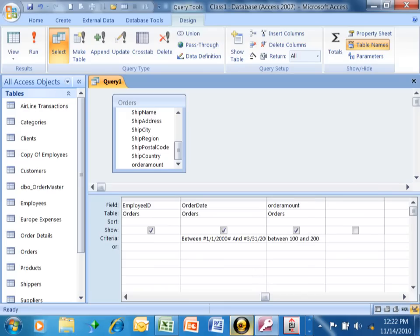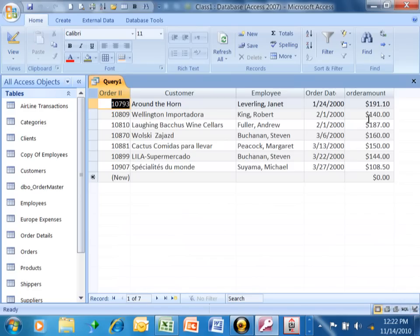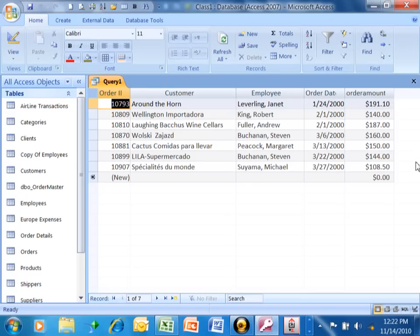So when we run that, first of all, because I put that criteria in the same row, the date range has to be true. And now also the amounts that are between $100 and $200.